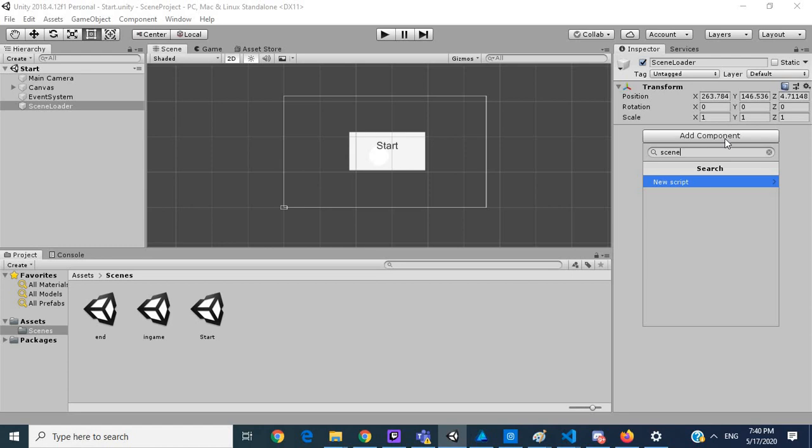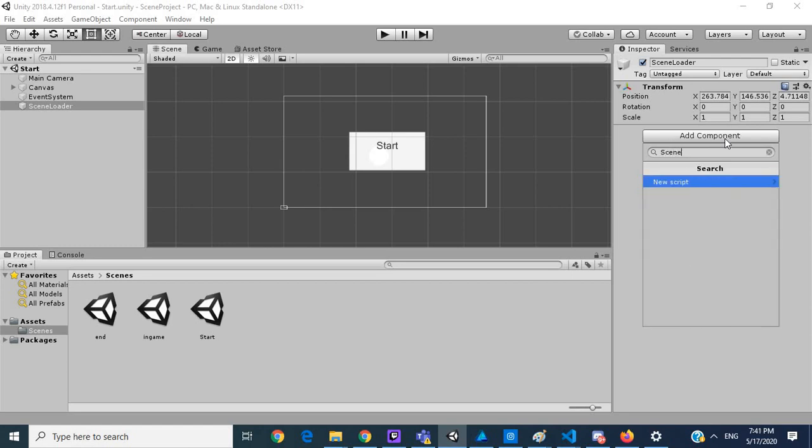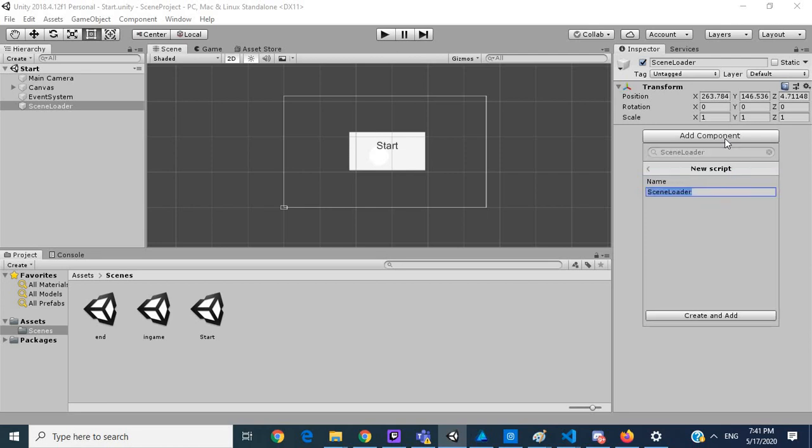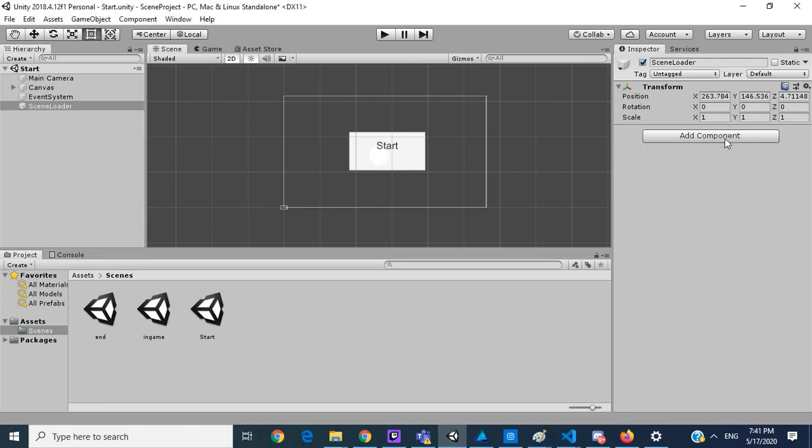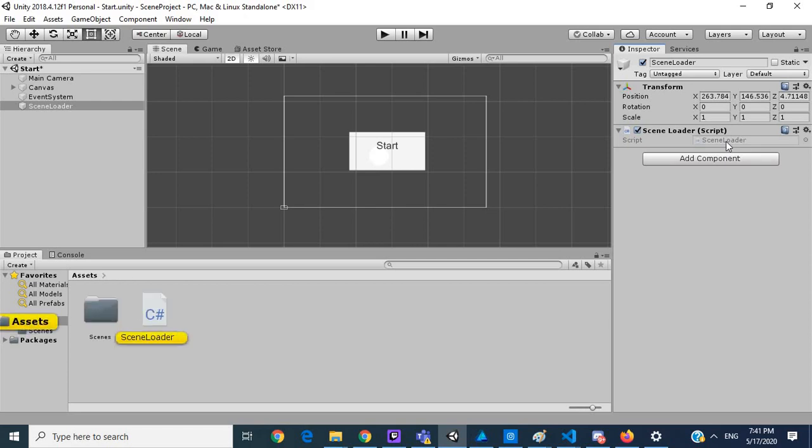Let's go here. Scene, scene loader. And then I'm going to open up my scene loader script.